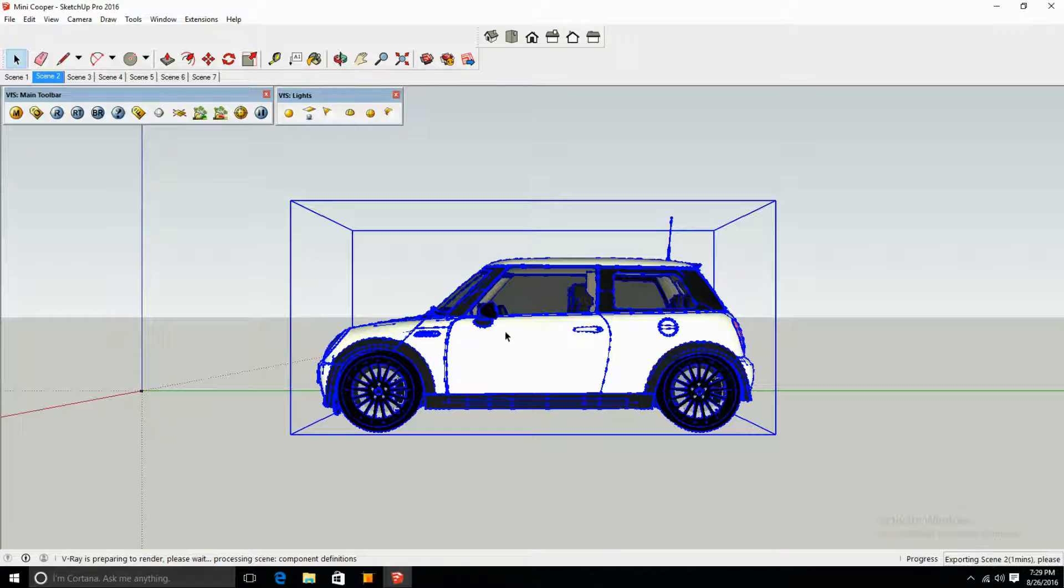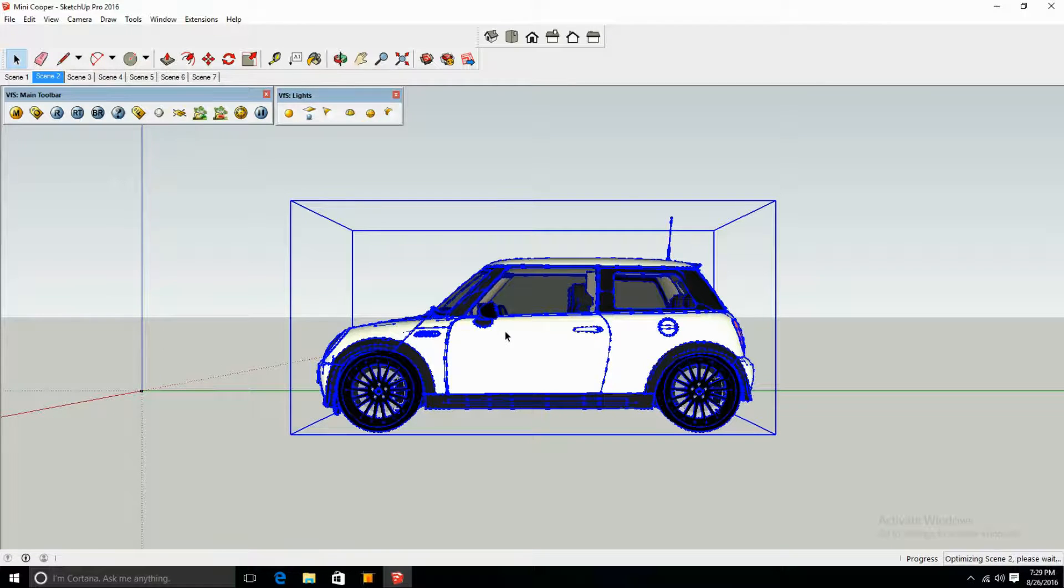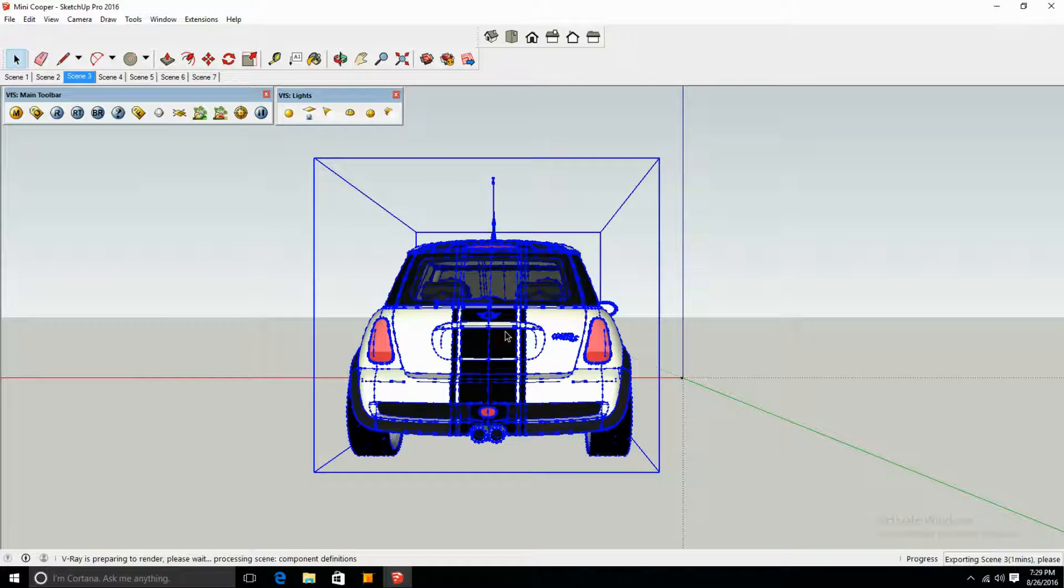It should only take you a couple minutes, and it does depend on the complication of your model - like if you have lighting, materials, a number of materials, it does take a while longer, but not that long.